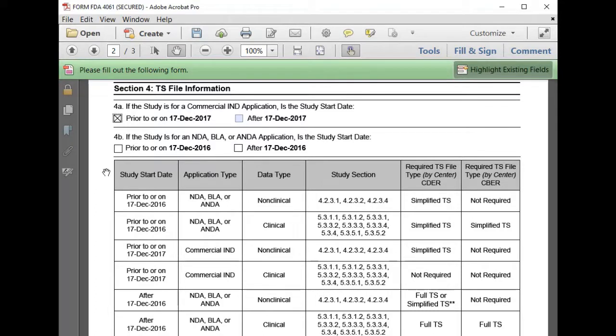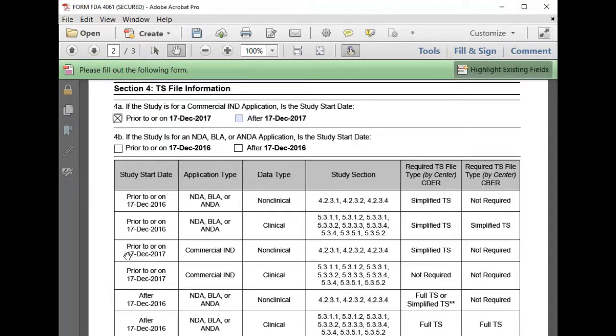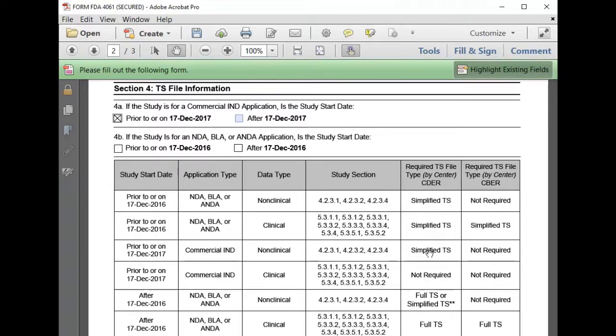We'll use the table to determine the TS file requirements. The study is non-clinical submitted with the commercial IND application prior to December 17, 2017 to CBER. So a simplified TS file is required.